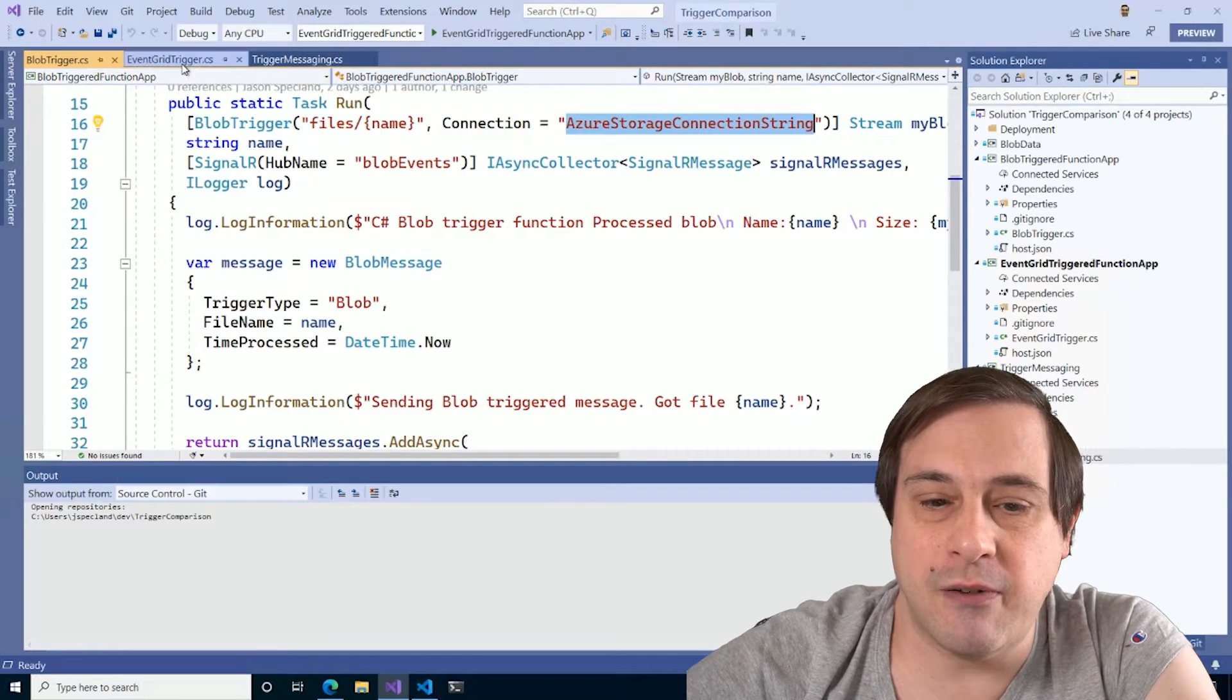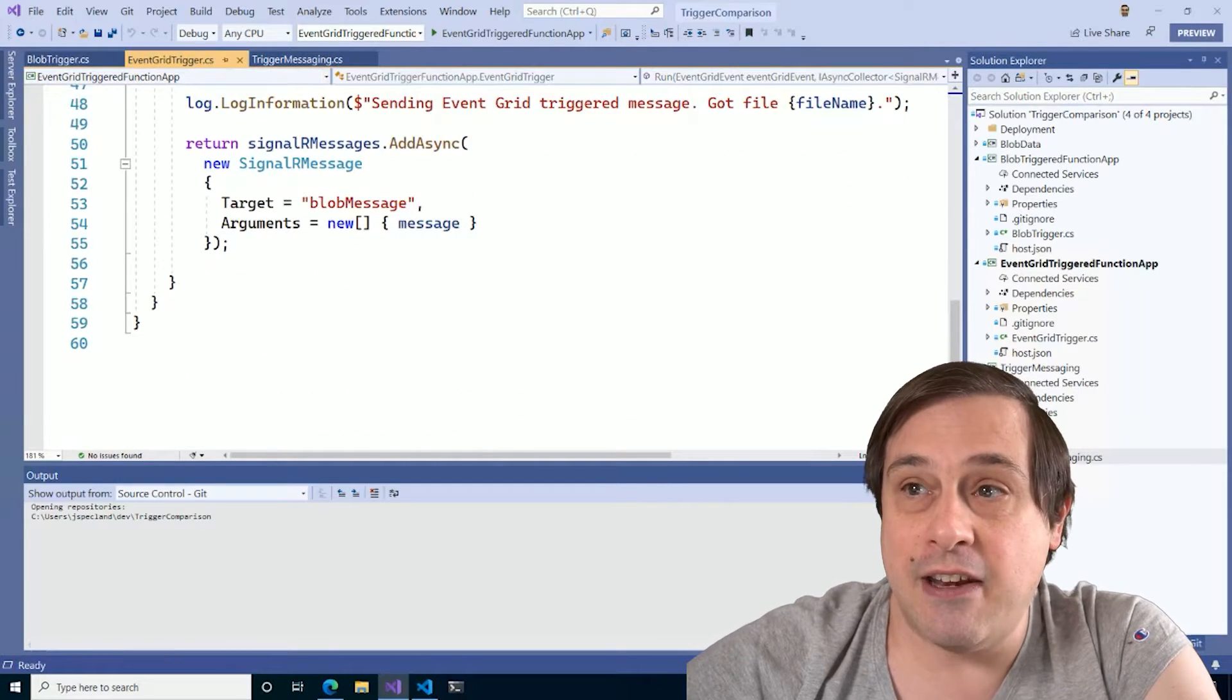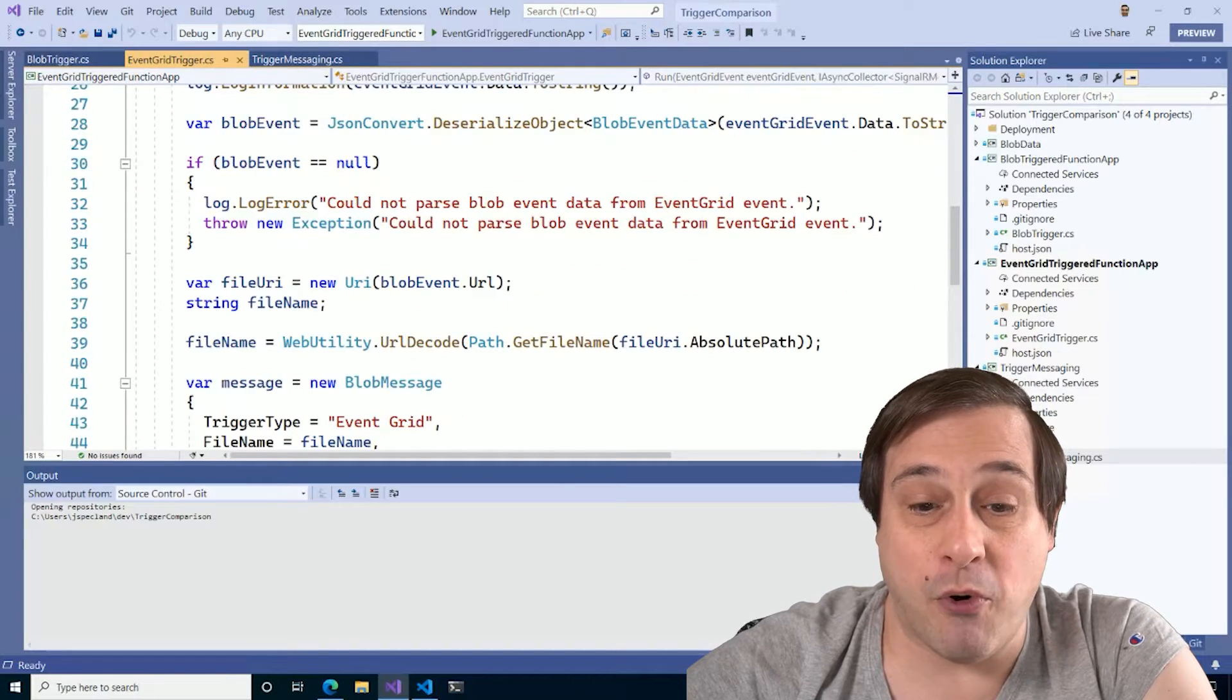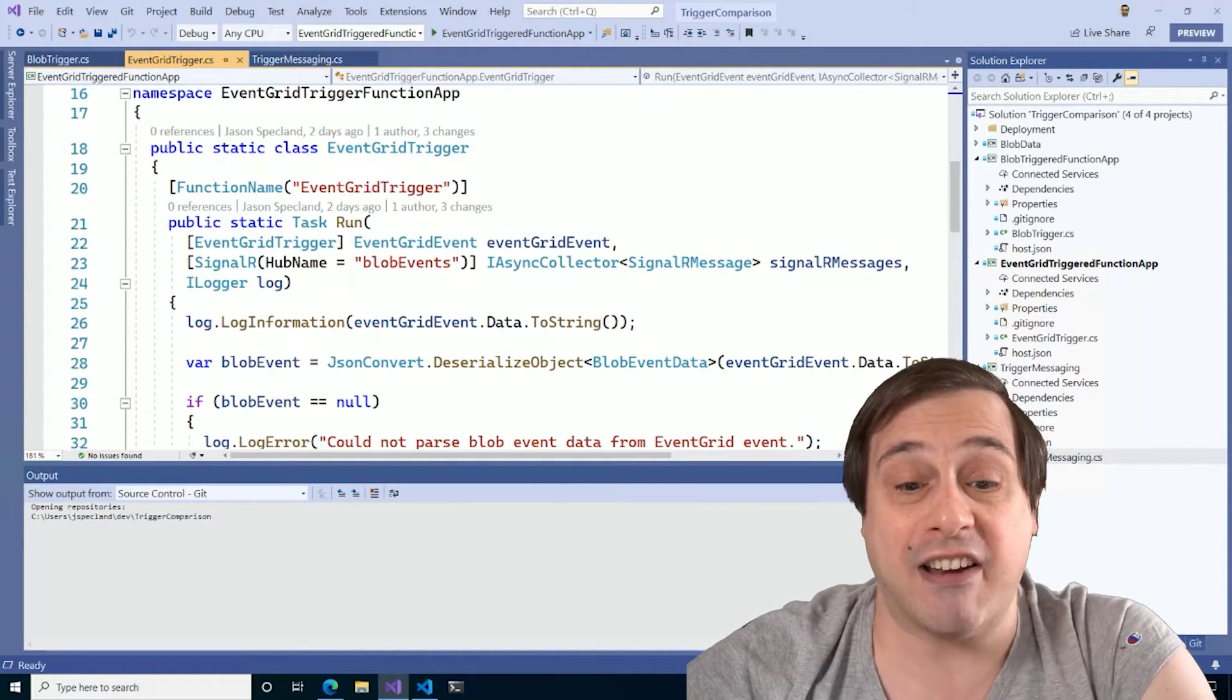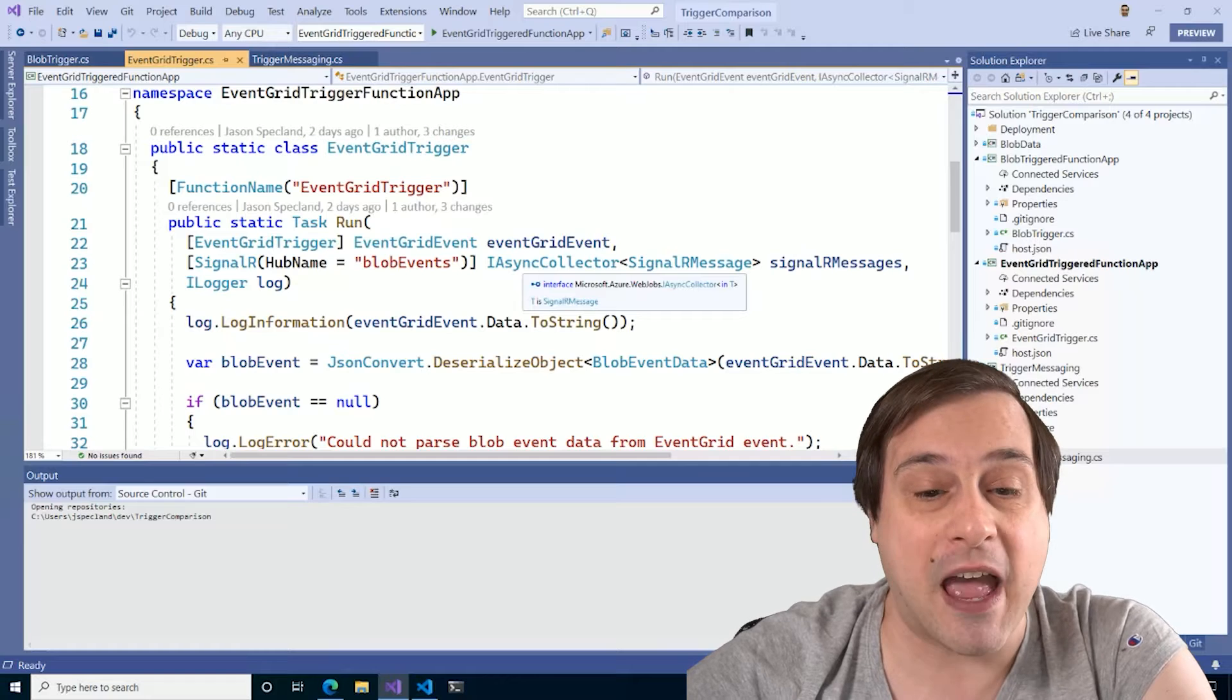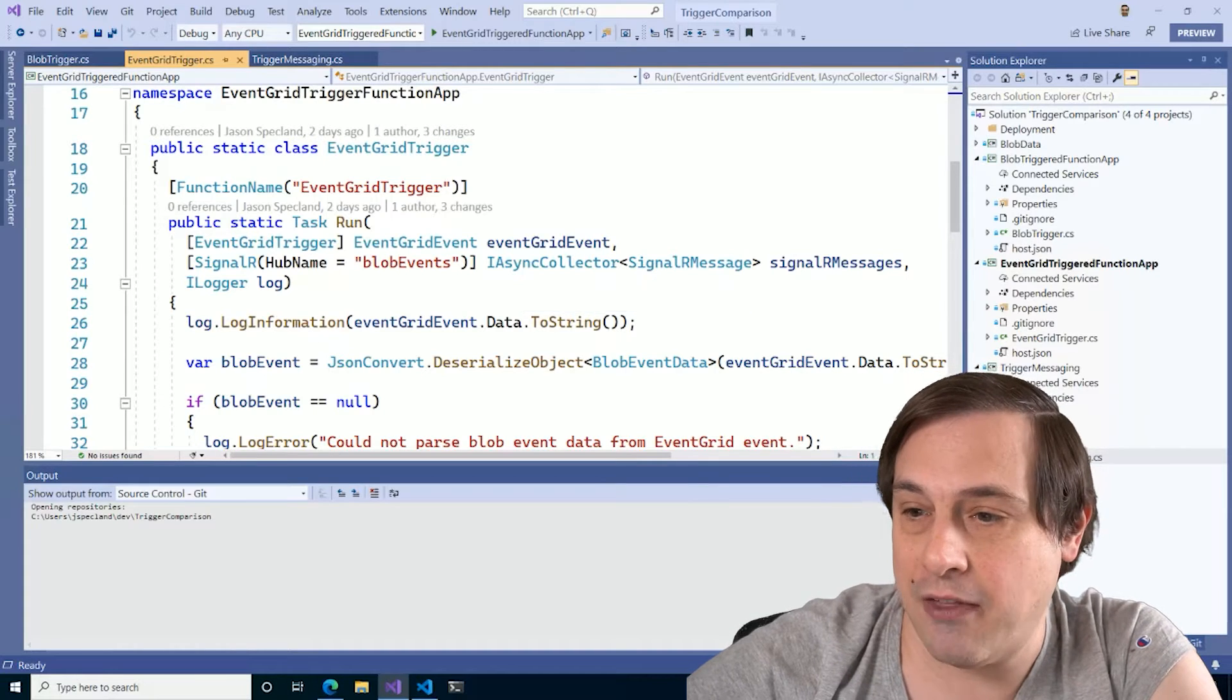The second one, however, is triggered by Event Grid, and the first important bits to point out is that the Event Grid trigger will not just work unless we set it up that way. So let's take care of that.